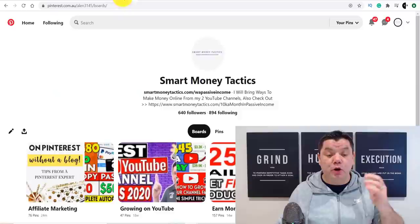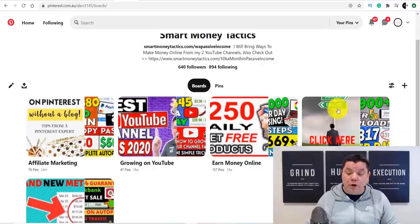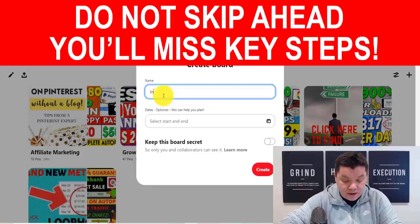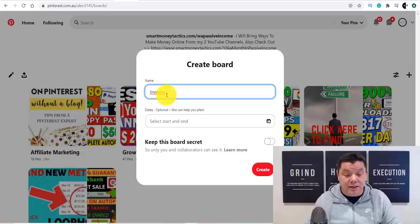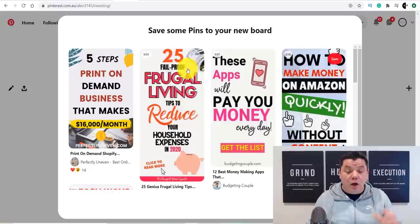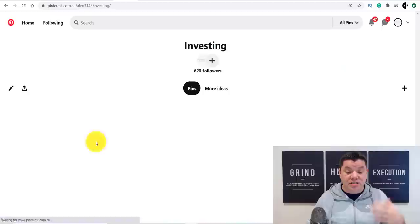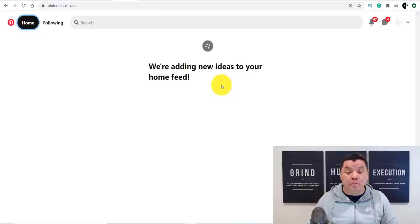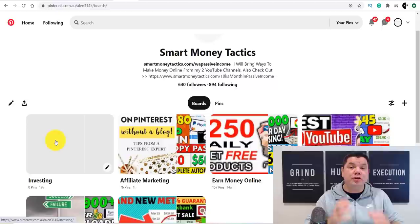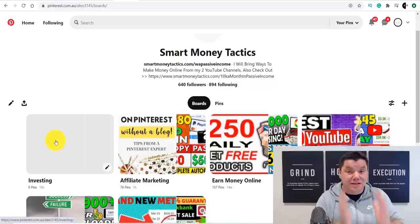When you create your own Pinterest profile, all you need to do is go to Pinterest and create an account. Click onto the plus sign and click onto 'board.' Once you click onto board, name it — let's call it 'investing.' Type in 'investing' and click 'create.' We now have an investing board, and we need to fill this board up with pins. Pinterest will give you some suggestions automatically — you can click off that and go back to your profile to see the new investing board.